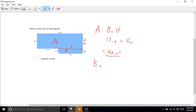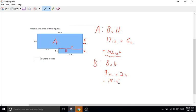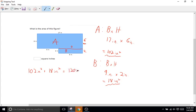Now we'll move on to shape B. Same deal — we have a rectangle, so base times height. The base is 9 inches times our height of 2 inches. 9 times 2 is 18, so it's 18 inches squared. The last step is to add both areas together: 102 inches squared plus 18 inches squared equals 120 inches squared.